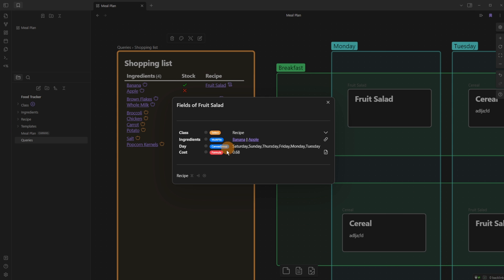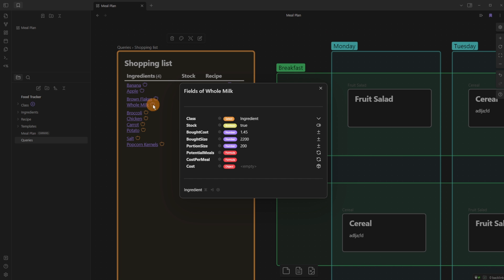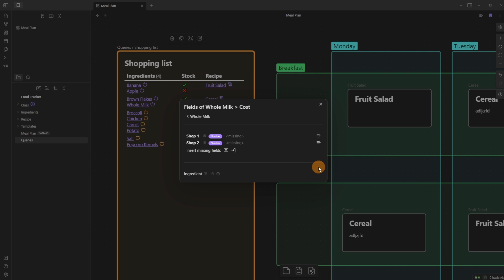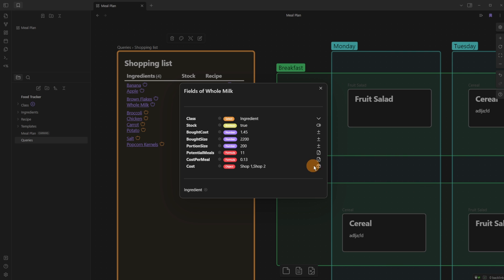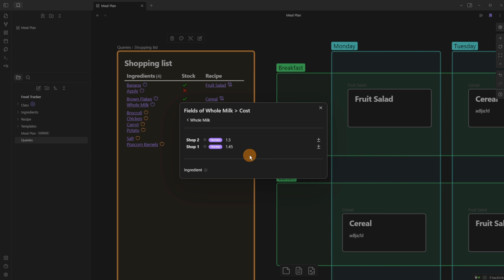I can use those numbers for the meal to work out, for example, that fruit salad costs 68p — banana is 43p and apple is 25p, added together. Going down to milk, you can see at the bottom there's also a cost field, which is an object inside Metadata Menu. When I click here we've got shop one and shop two — you can add as many as you want. This helps me keep track of expenses and costs across different shops.